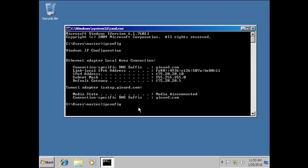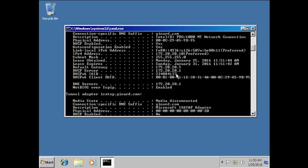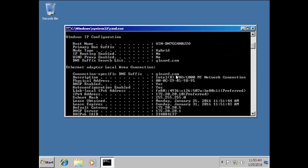One more way to get additional information is ipconfig /all and you can check it here. Scroll up — it says here the DHCP server is 20.20.1, which is actually our server machine we set up earlier.